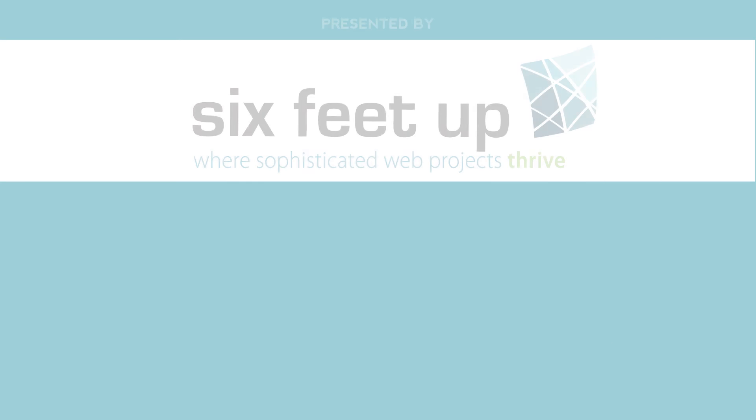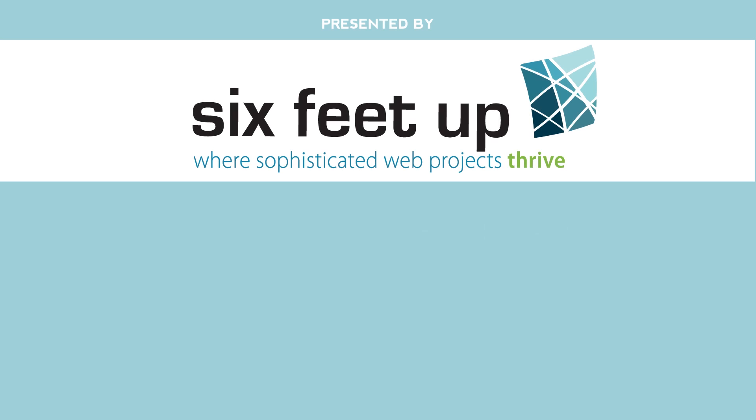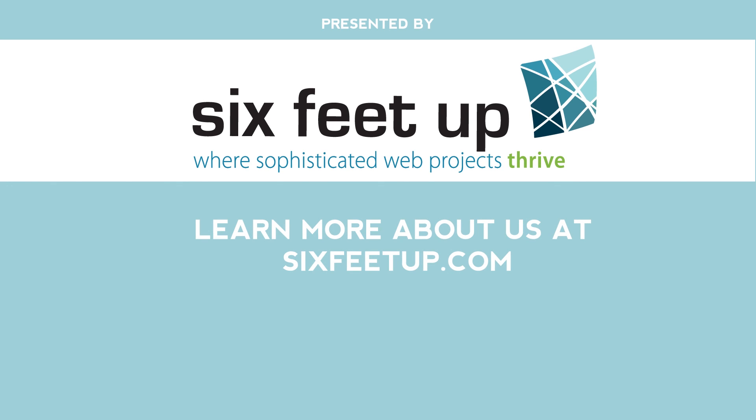Learn more about Six Feet Up and what we do at 6feetup.com. Watch more interesting videos on our YouTube channel at youtube.com/6feetupcorp.